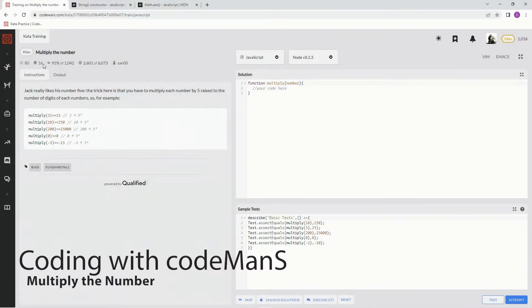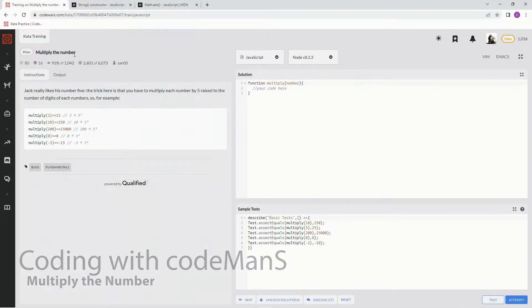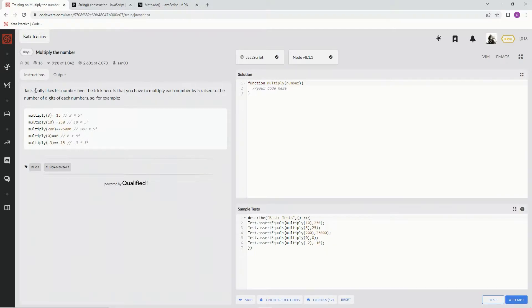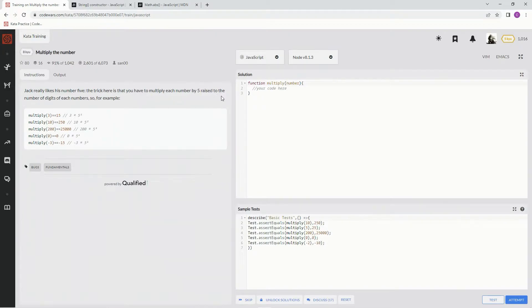All right, now we're doing 8Q: Multiply the Number. This is by Sanoo and 91% of people like it. Jack really likes his number five. The trick here is that we have to multiply each number by five raised to the number of digits of each number.